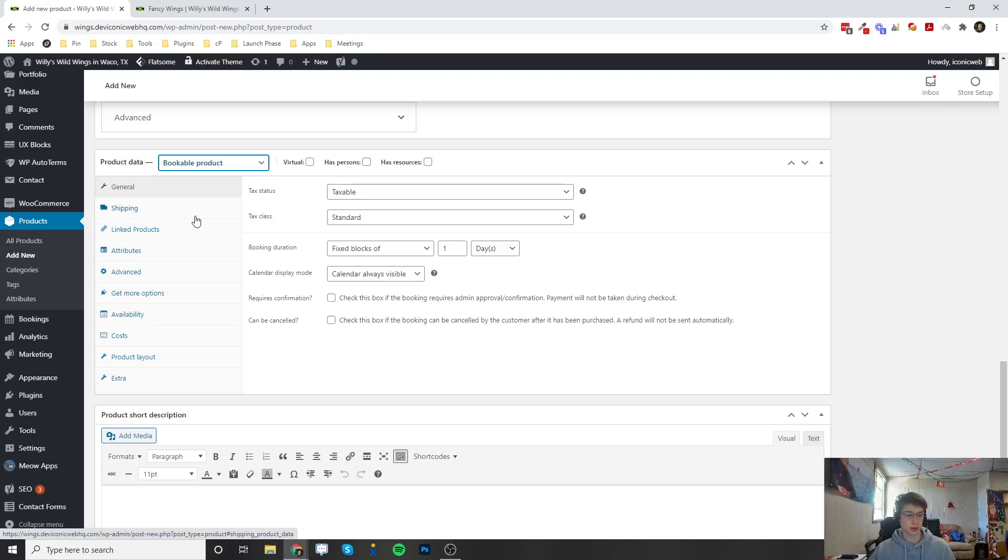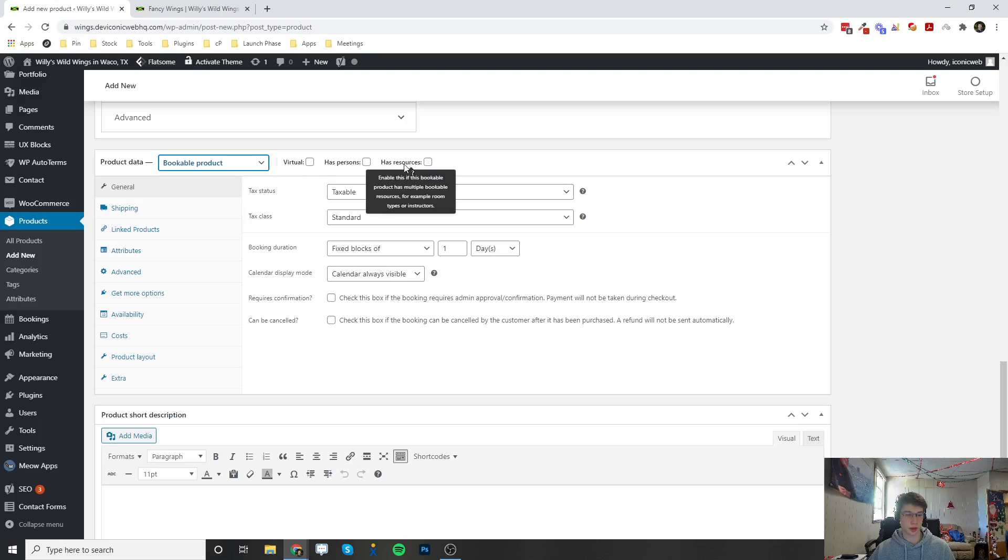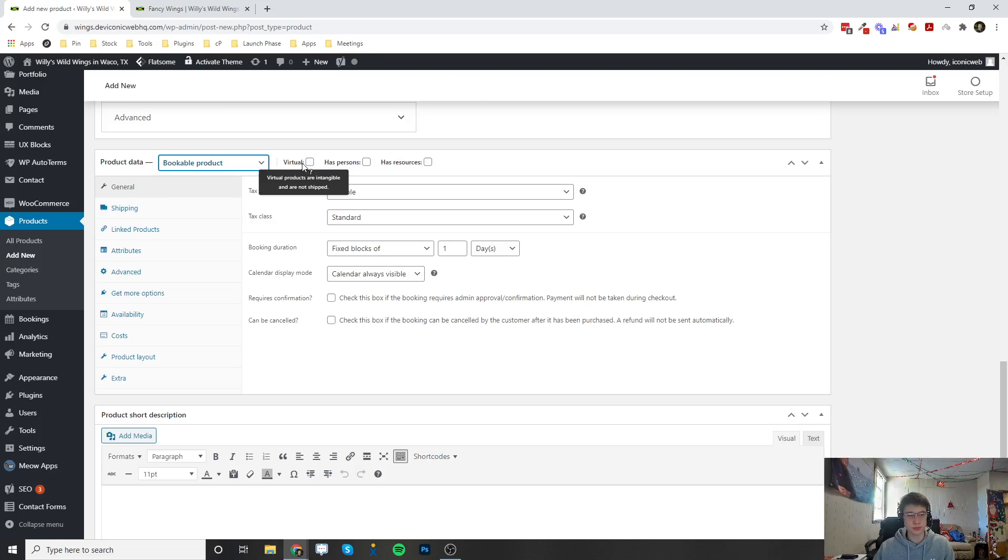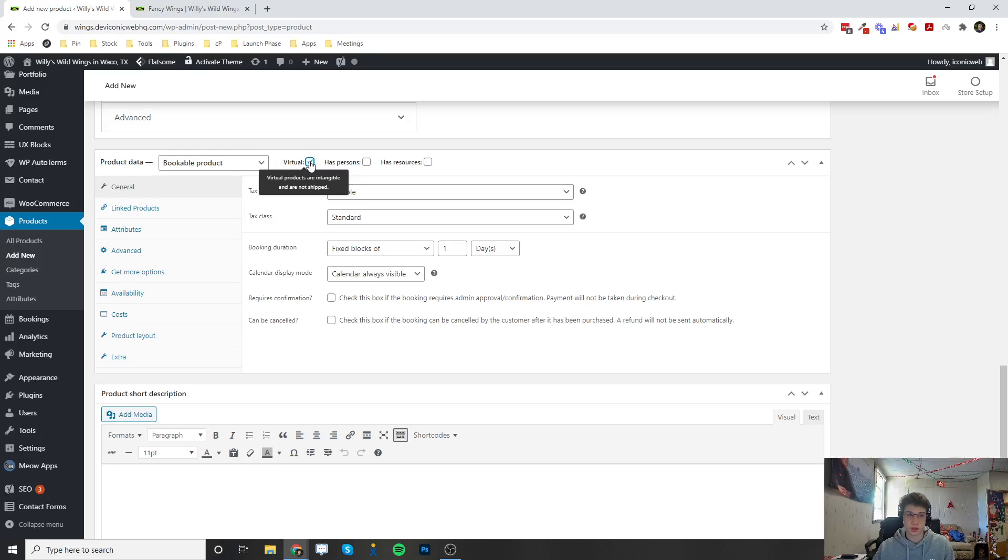Now all the settings are going to show up. So up here virtual, has persons and has resources. These are additional options. So if this is a virtual product which doesn't require shipping, which most bookings are, you can click on virtual.